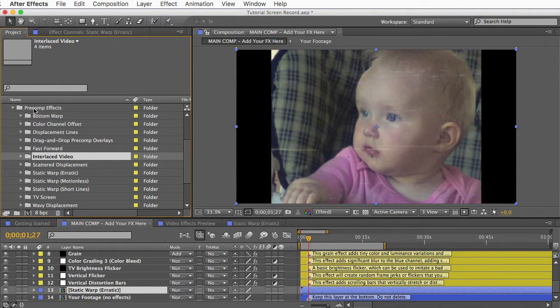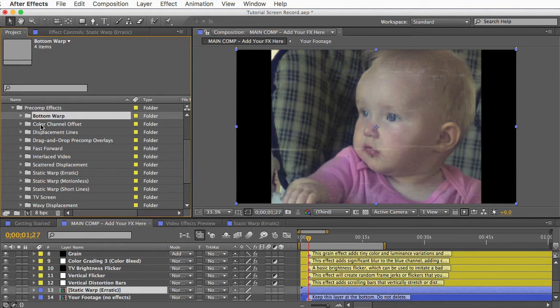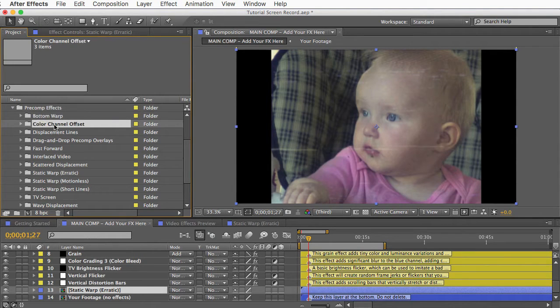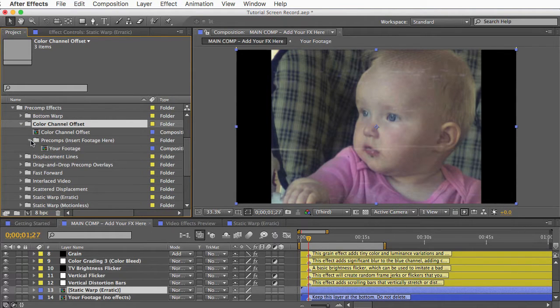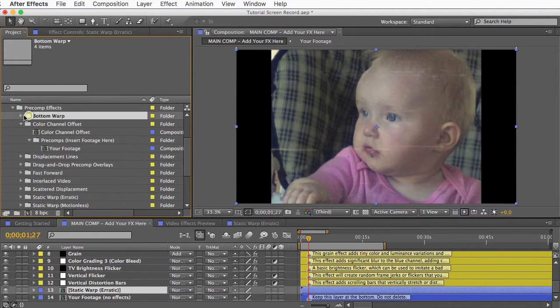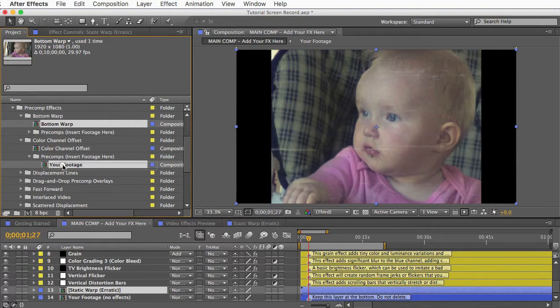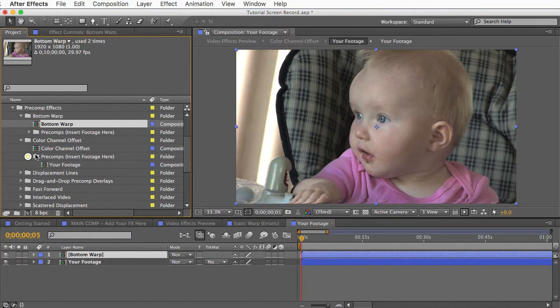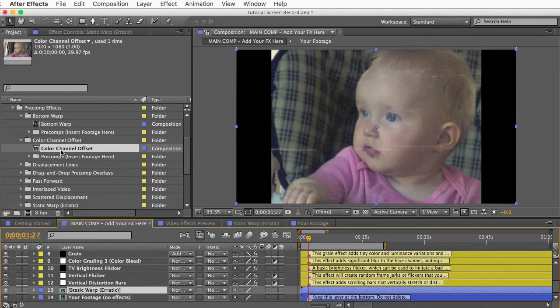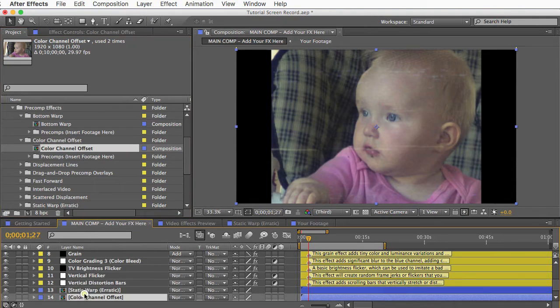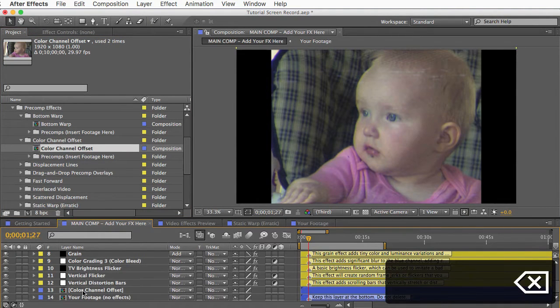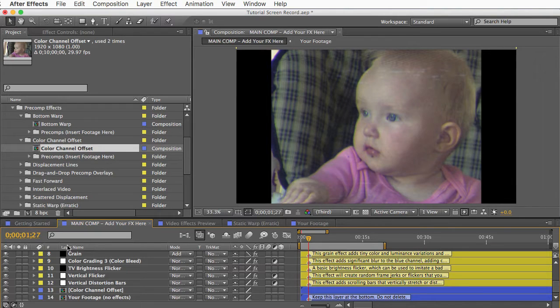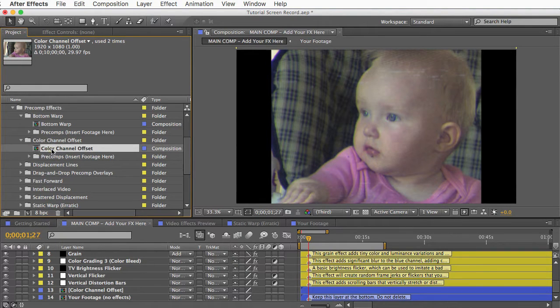So instead, go back to the pre-comp effects folder, and let's say we want to combine the bottom warp effect with the color channel offset effect. Inside each folder, you'll see another folder named pre-comps, insert footage here. So what we can do is put the finished bottom warp effect inside the your footage comp of this color channel offset effect. And then the color channel offset comp will now have both effects inside it. So you can drag this down to your main comp, and I'll delete that other pre-comp effect that I had. And so if you wanted, you could put the color channel offset comp into another your footage comp from one of these other effects, and just keep combining as many effects as you want.